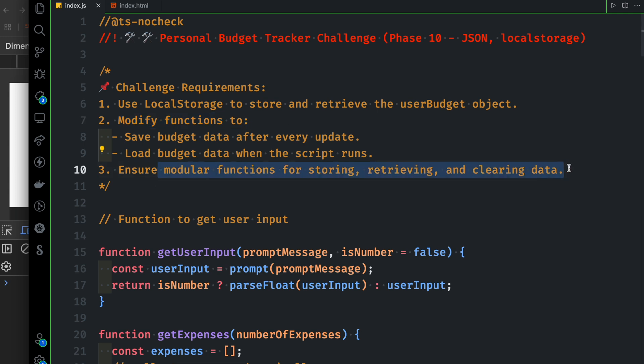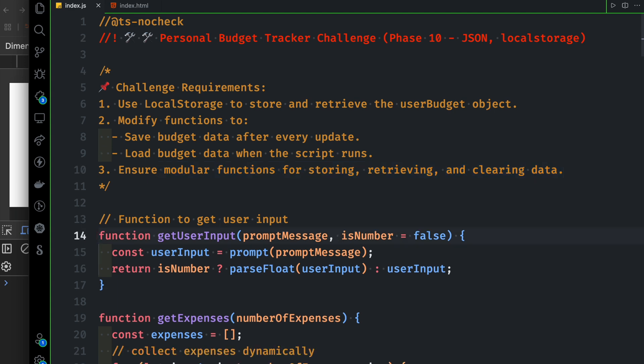We will pause the video. We will check out different types of solutions. We will try and store, retrieve, and clear.